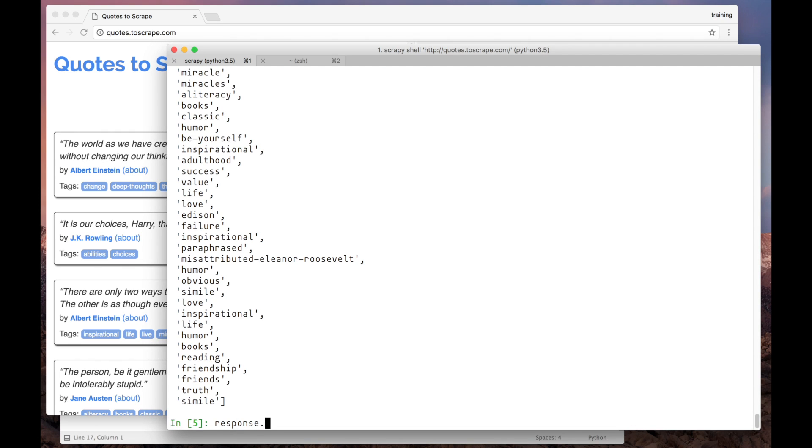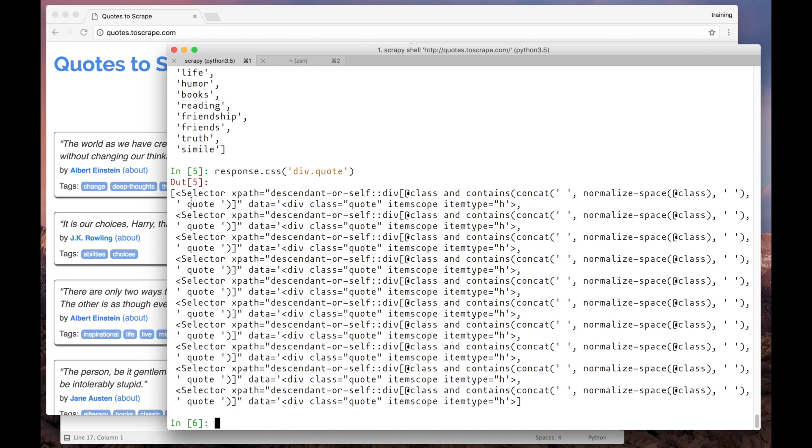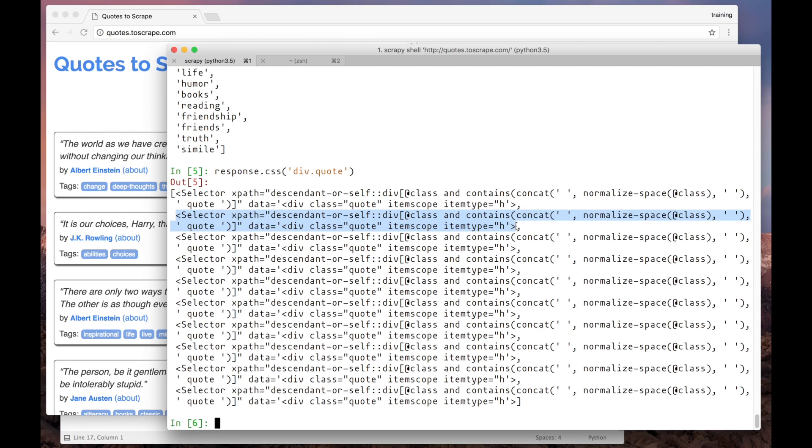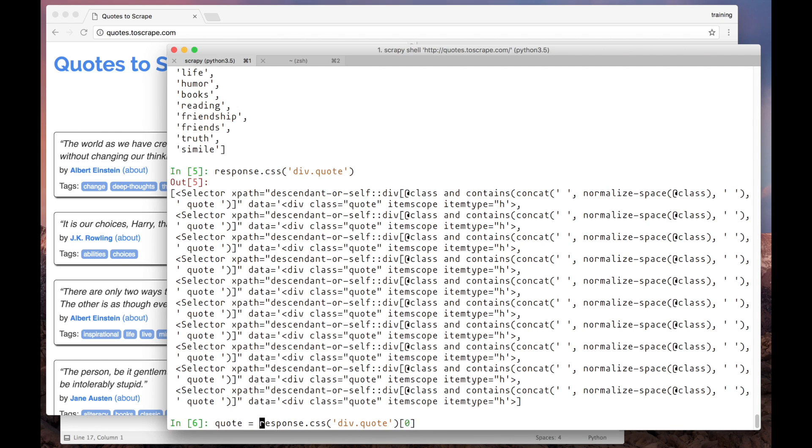We can select all the quotes using the div.quote selector. Here we have a selector list object containing one selector object per quote listed in the page. Now, let's get the first one only and see if we can get the first quote data from it.